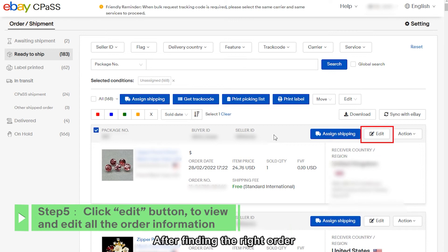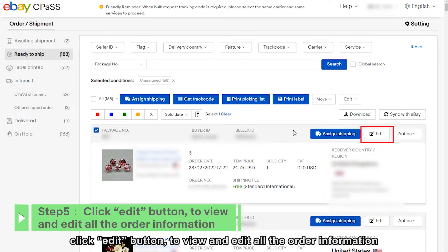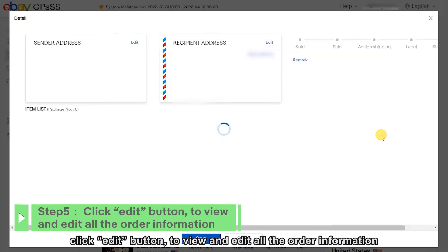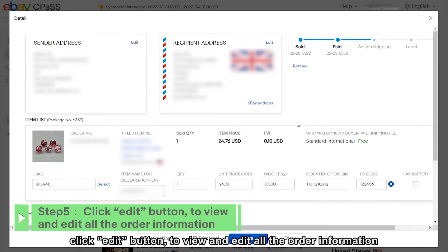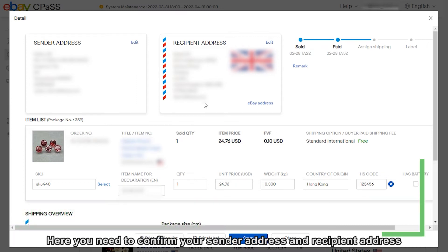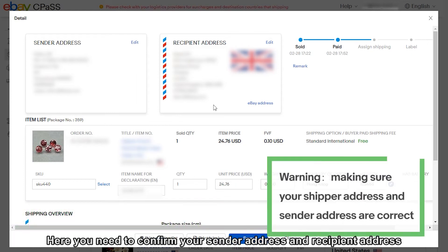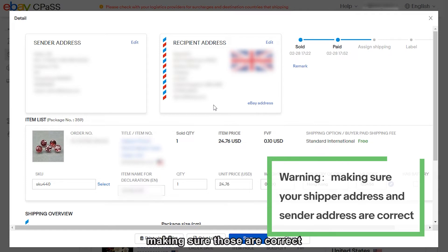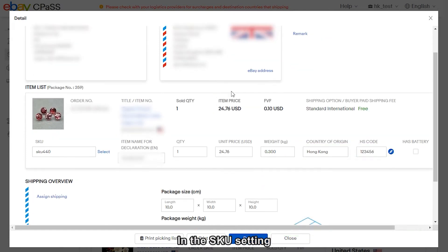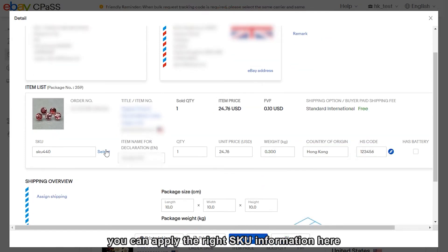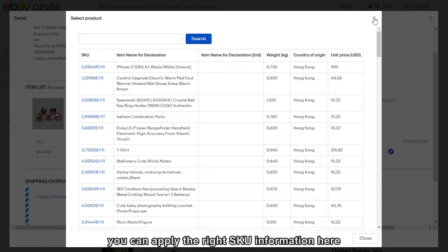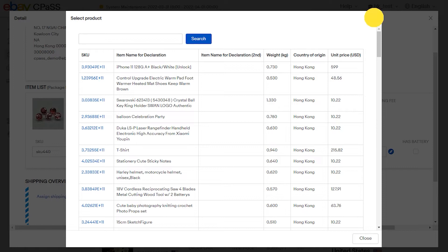After finding the right order, click the edit button to view and edit all the order information. Here you need to confirm your sender address and recipient address, making sure those are correct. In the SKU setting, you can apply the right SKU information here.